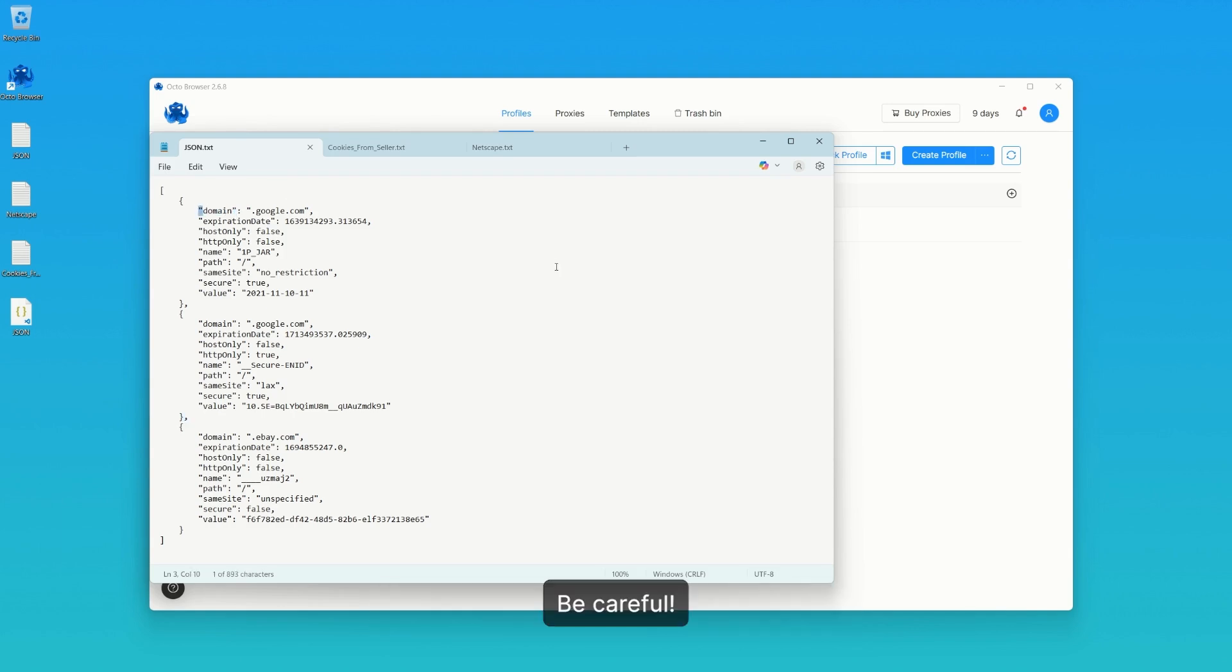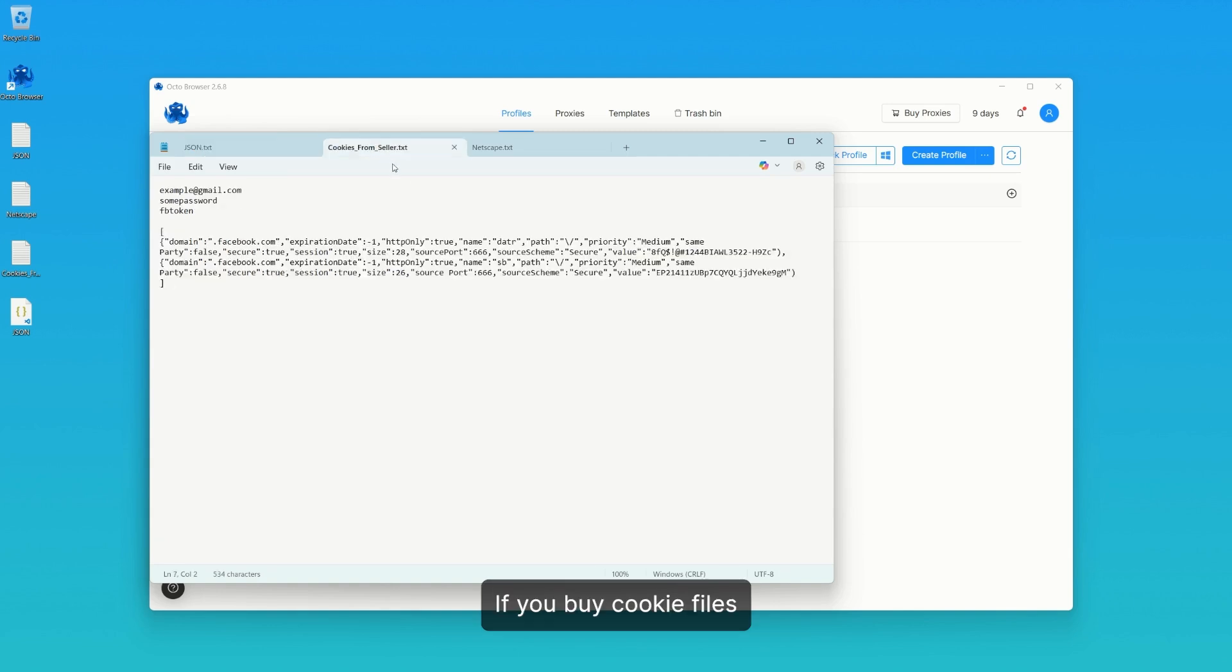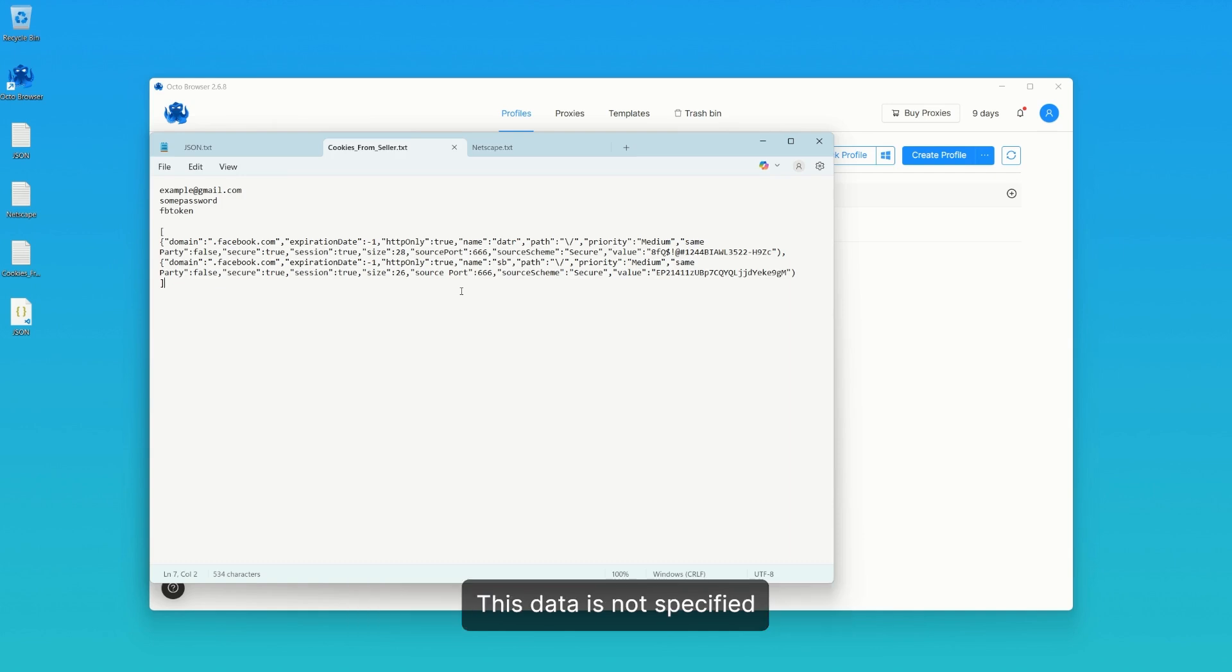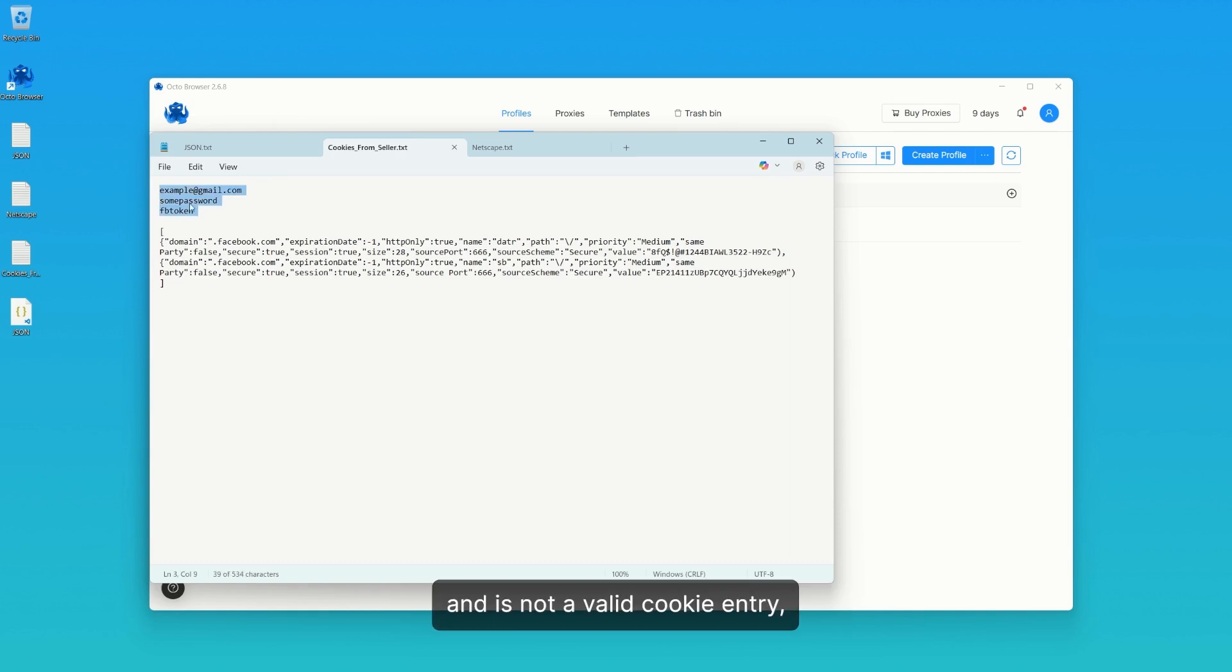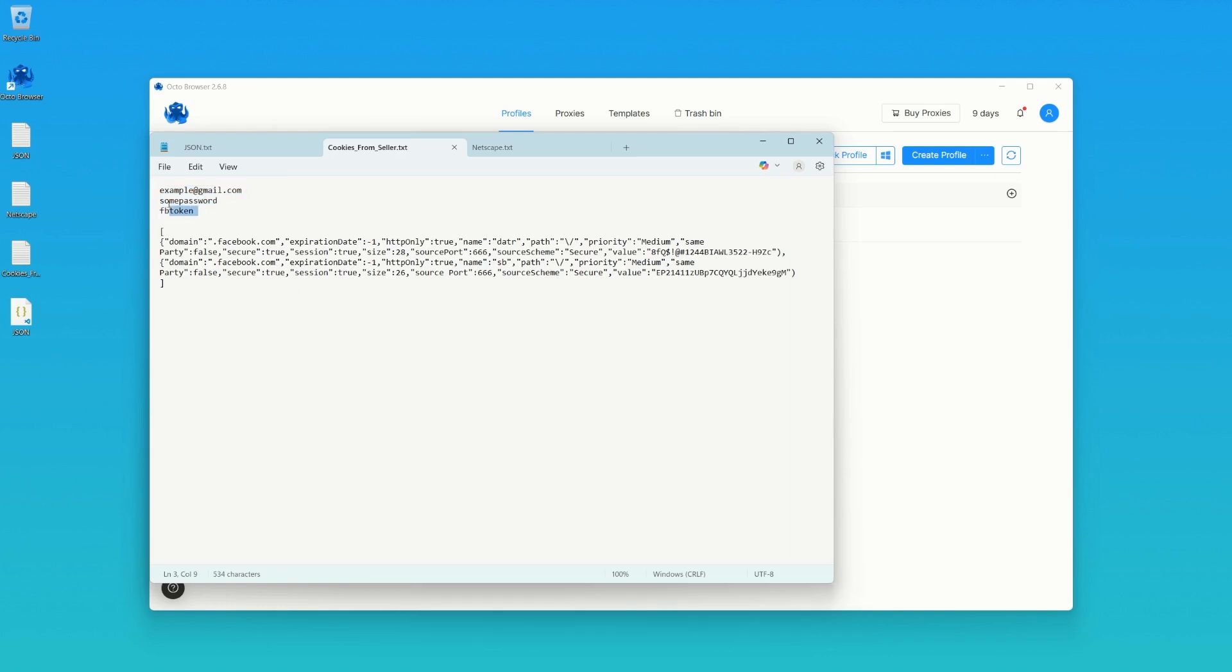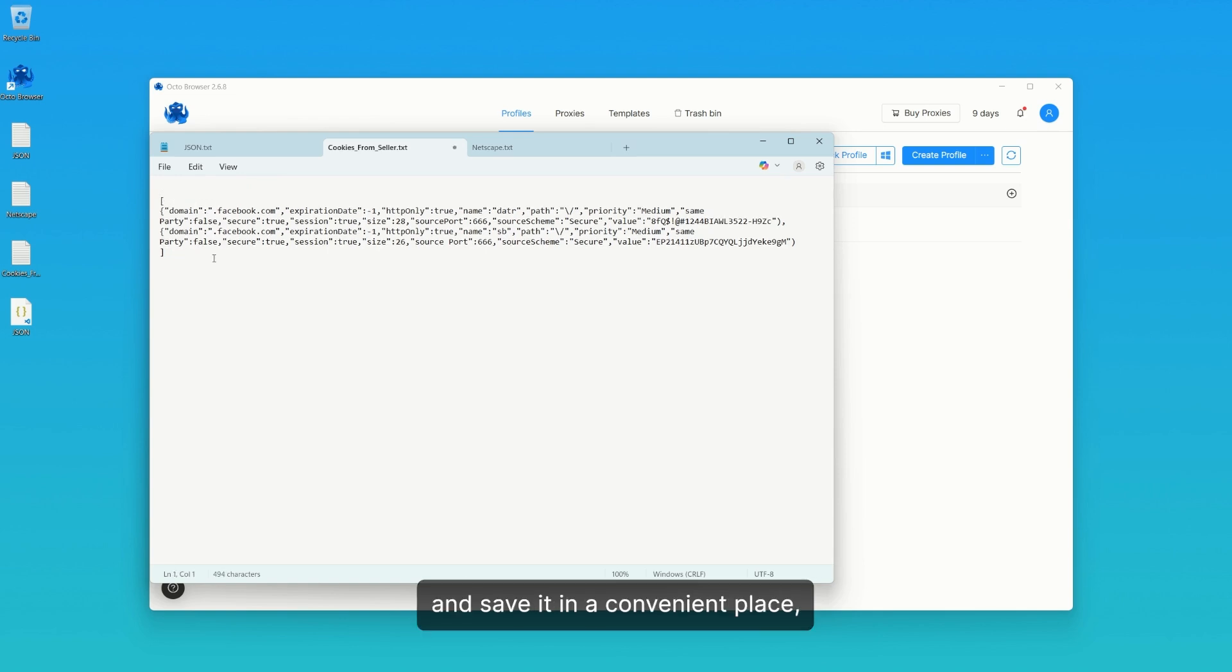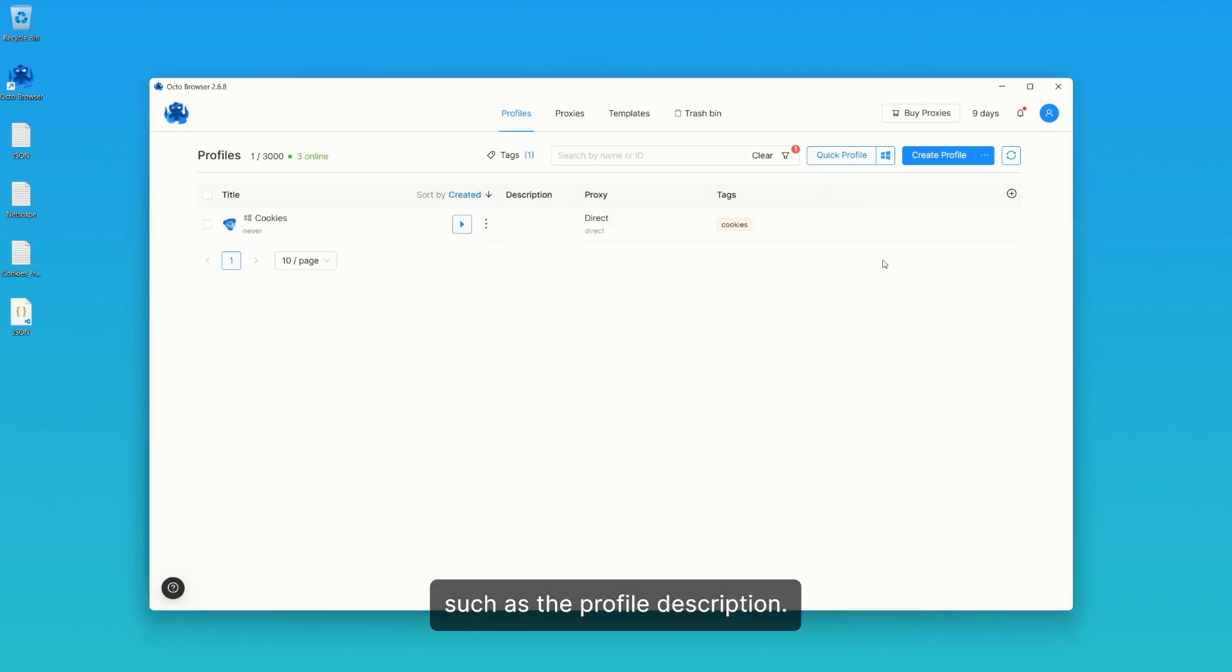Be careful. If you buy cookie files from third-party services, they may contain account-related information. This data is not specified in the JSON format and is not a valid cookie entry, so such a file cannot be properly imported. Cut this data from the file and save it in a convenient place, such as the profile description.